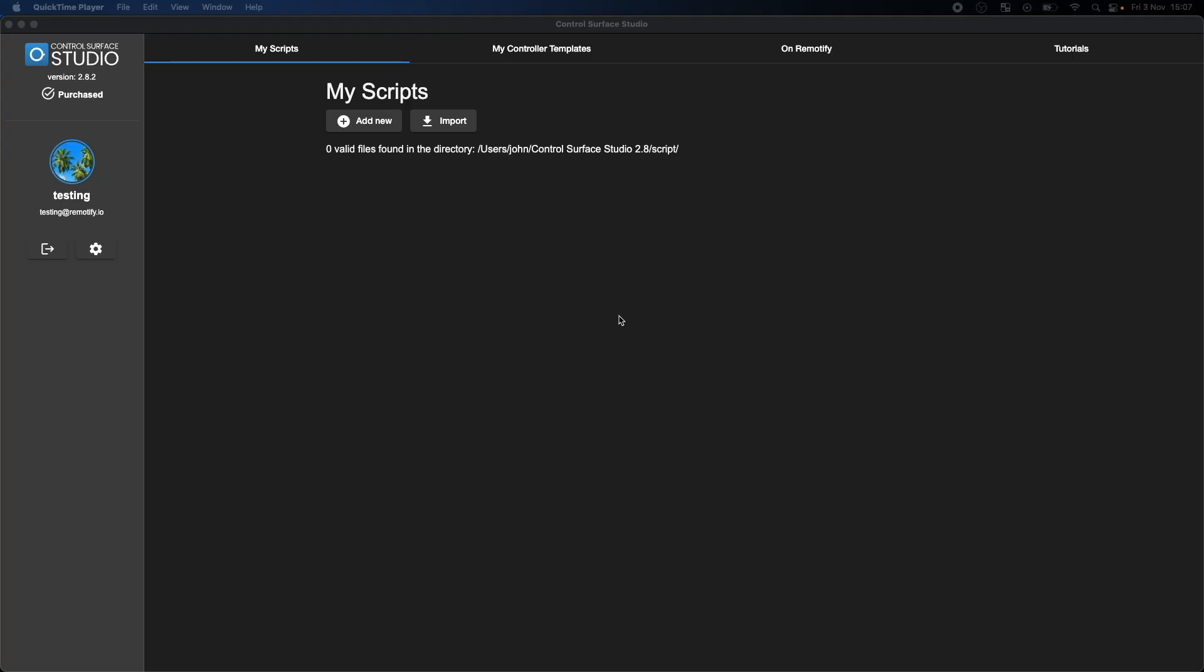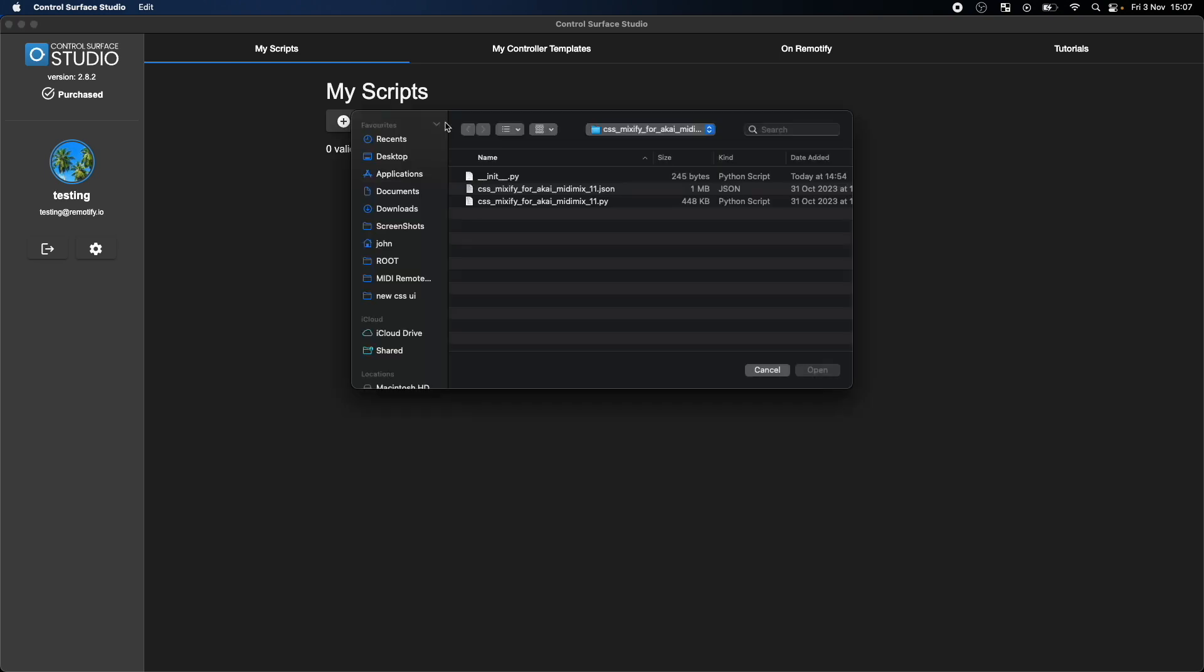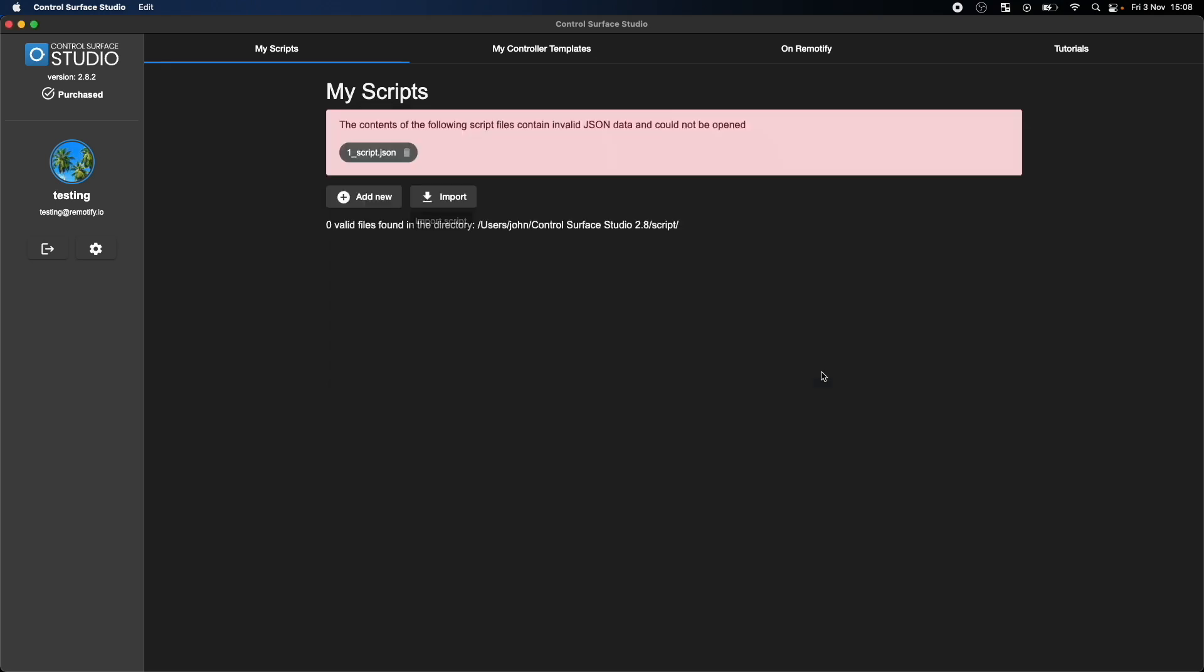With Control Surface Studio running on your computer, go to the My Scripts section and click on the Import button. Open the Mixify folder and select the JSON file, then click Open.